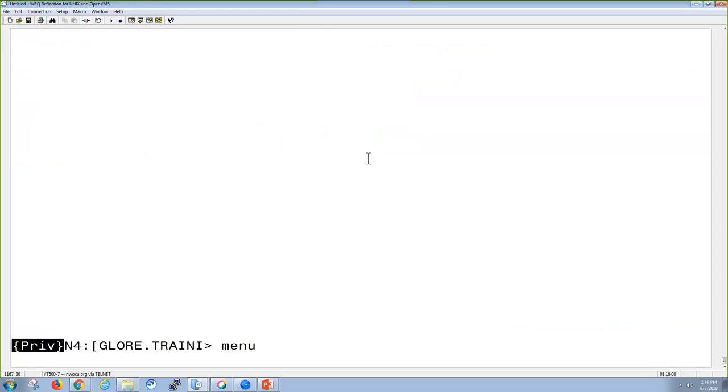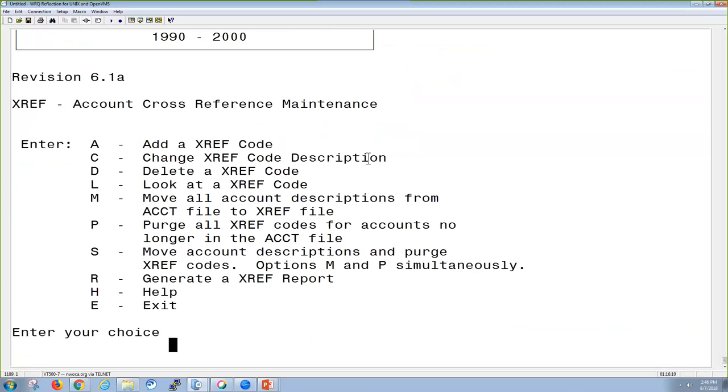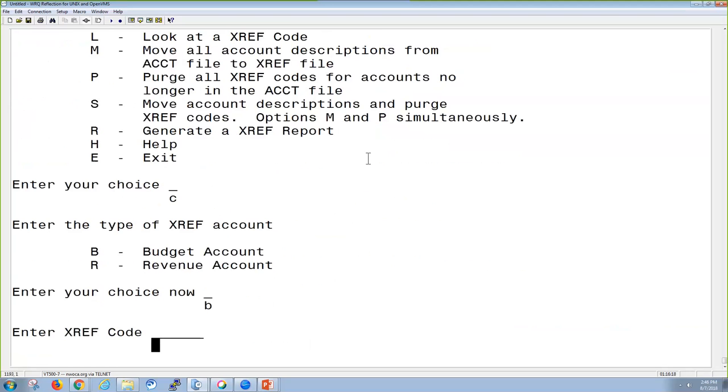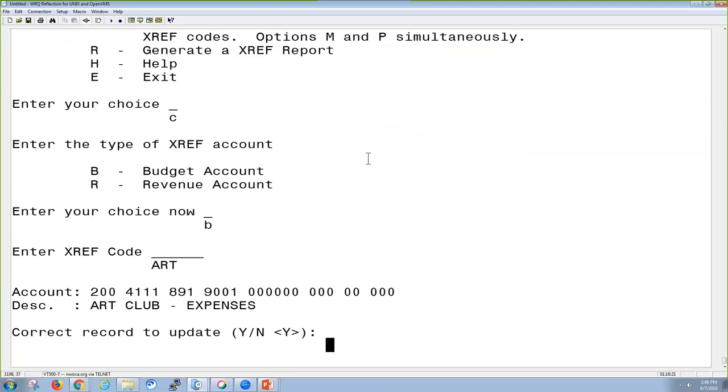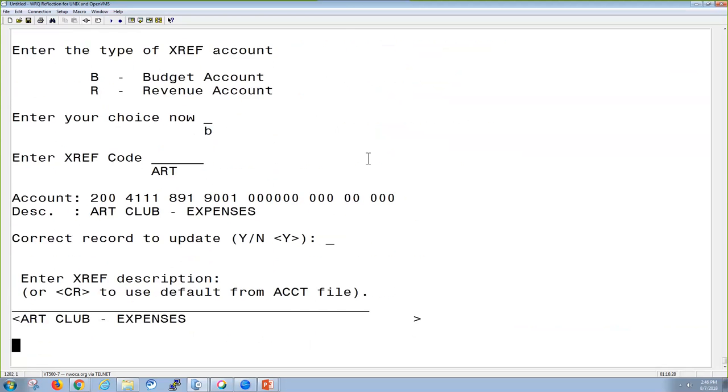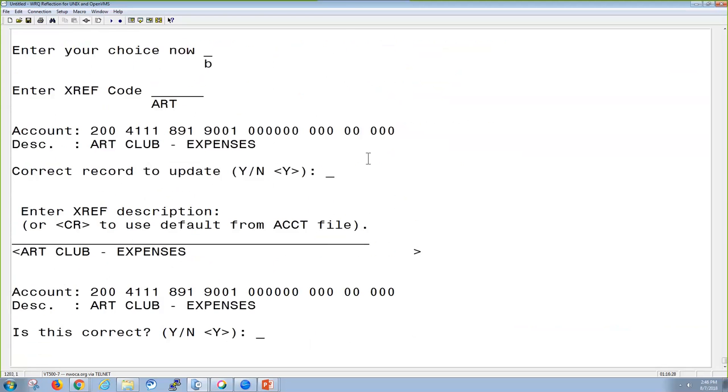I'm going to go back into the cross-reference XREF codes, and this time I'm going to change one, and it's going to be for a budget account. Cross-reference code is going to be art. Is this the correct record? Yes. Do I want to change the description? No. Is this correct? Yes.